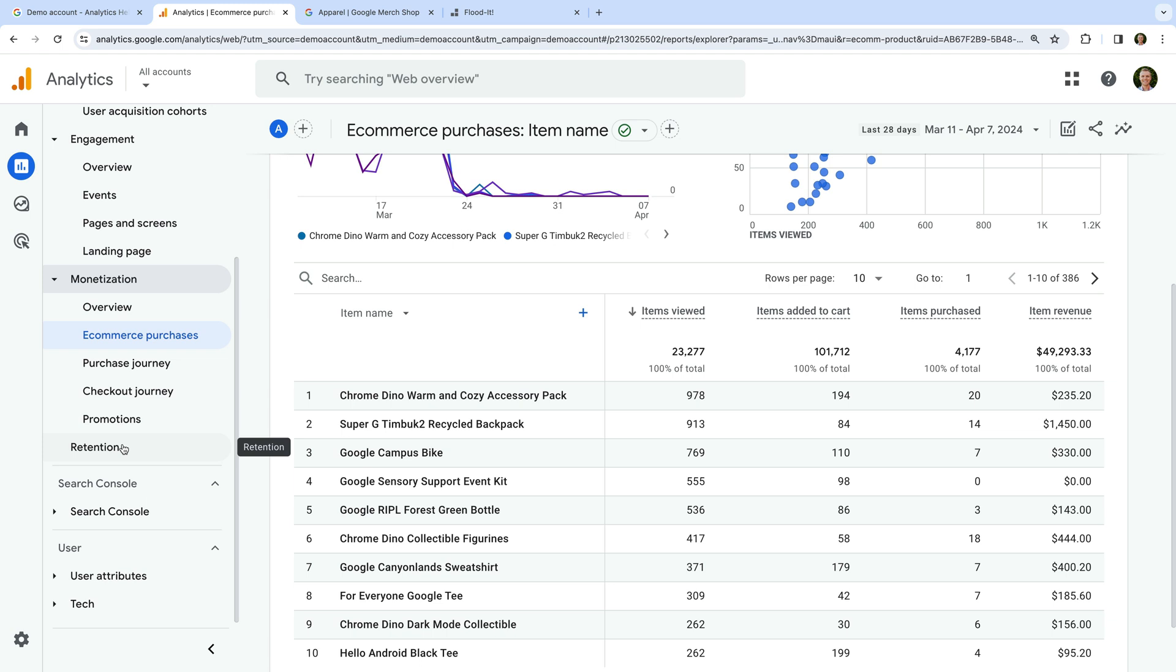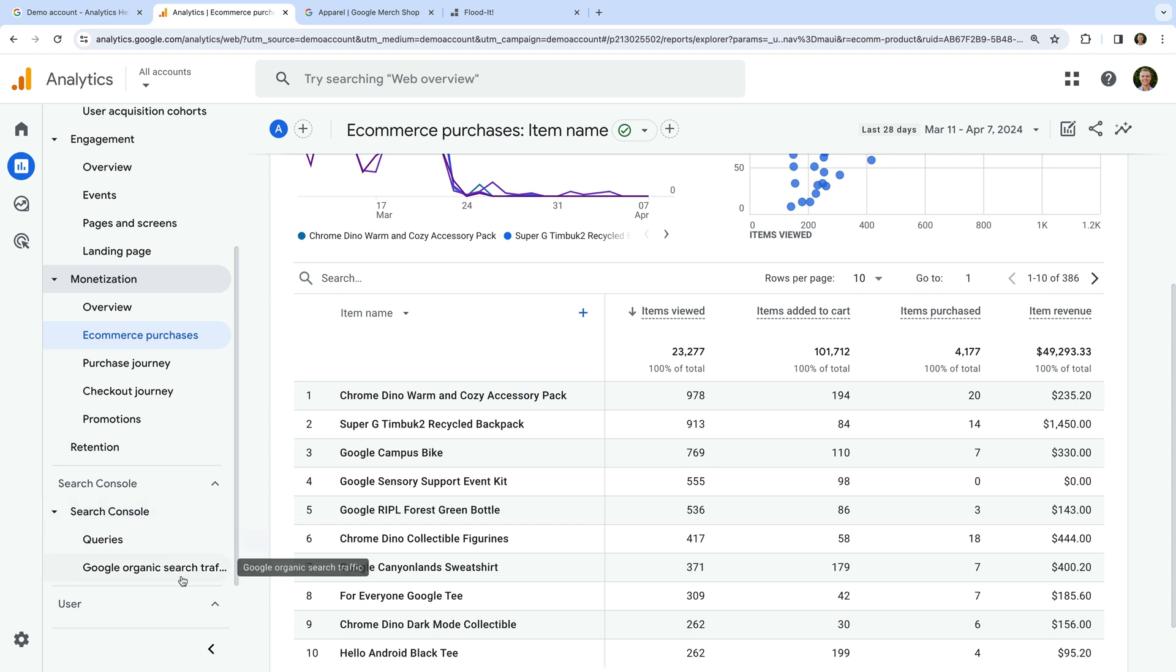The demo property has been linked with Google Search Console, so we can see the Search Console reports, which include details about how the website appears in organic results on Google.